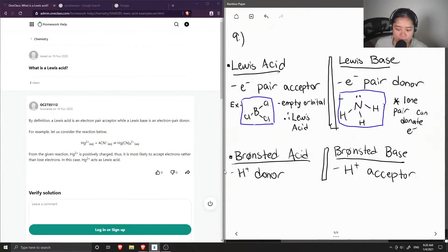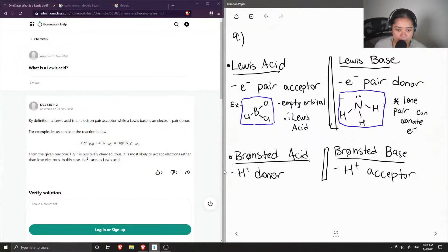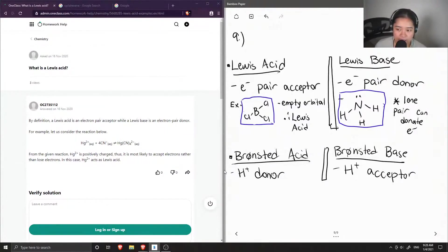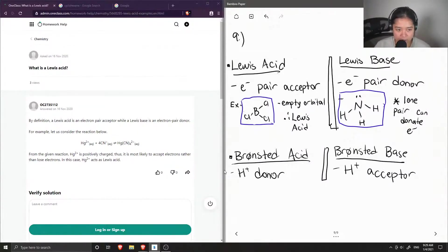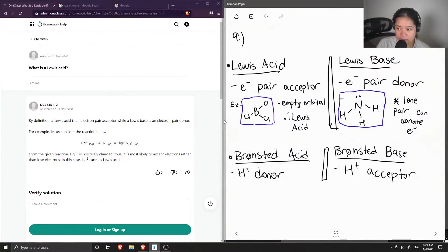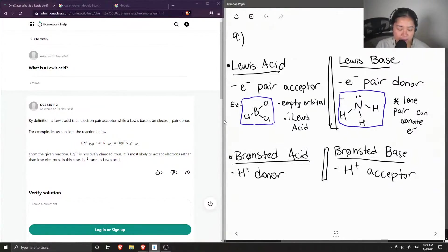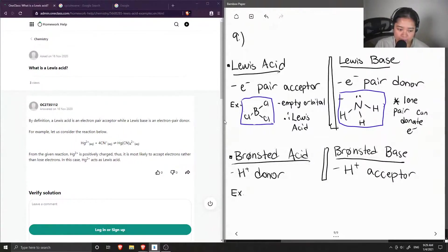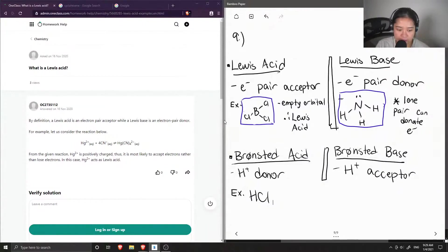Okay, so the reason why you can have a Lewis acid that isn't a Bronsted acid is because sometimes it doesn't have a hydrogen to donate. Like in the case of boron trichloride, there are no hydrogen, so this can't be a Bronsted acid, since Bronsted acids are proton donors. So an example would be like HCl or even water.